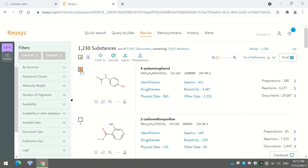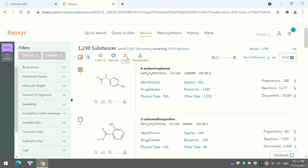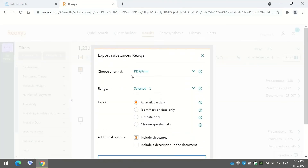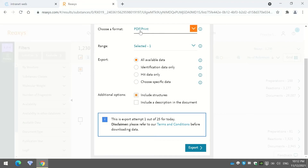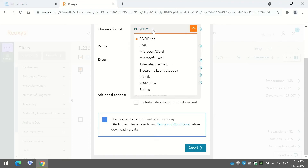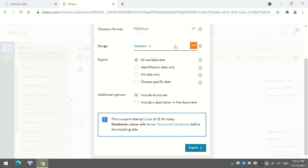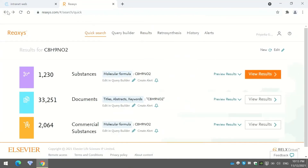Once you have found your particular substance, you can export the results by pressing the 'Export' option. If you are already signed in with your email ID, you can choose the export format — PDF, Microsoft Word, or others — and configure additional data options. After pressing 'Export,' the file is automatically sent to the email address you used to sign in.